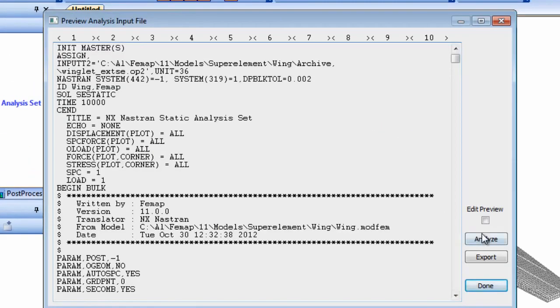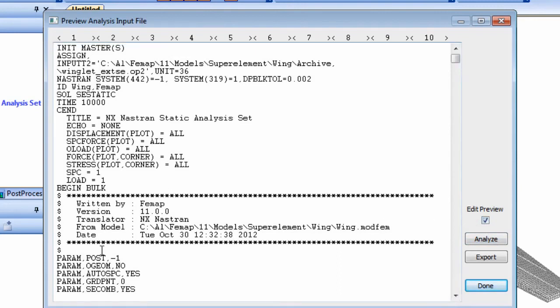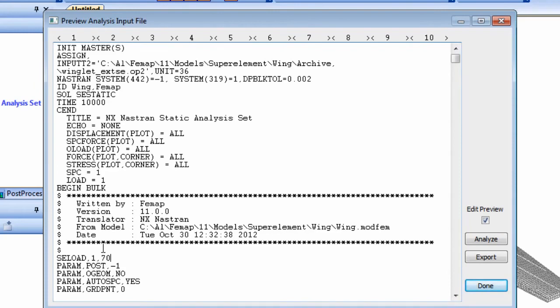Finally, to address the external super element loading, we'll manually add a SE load entry into the bulk data, then we can run the assembly.